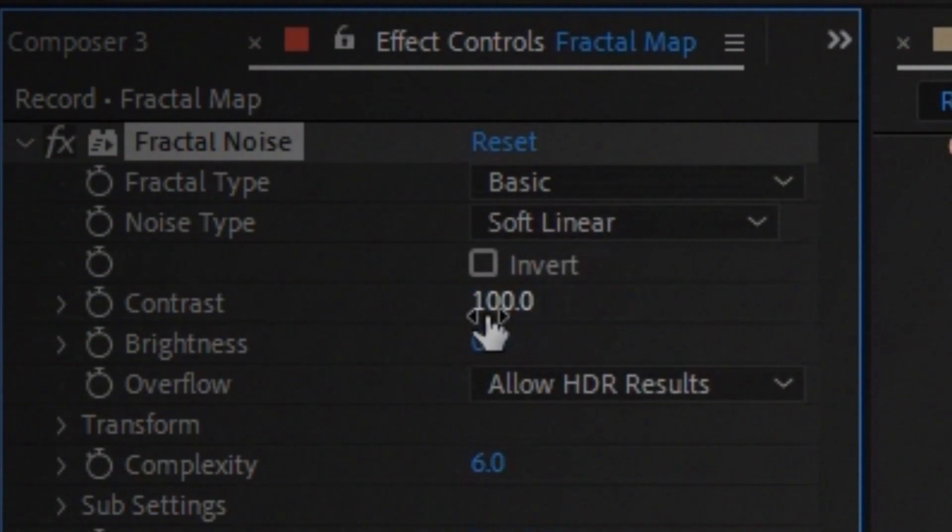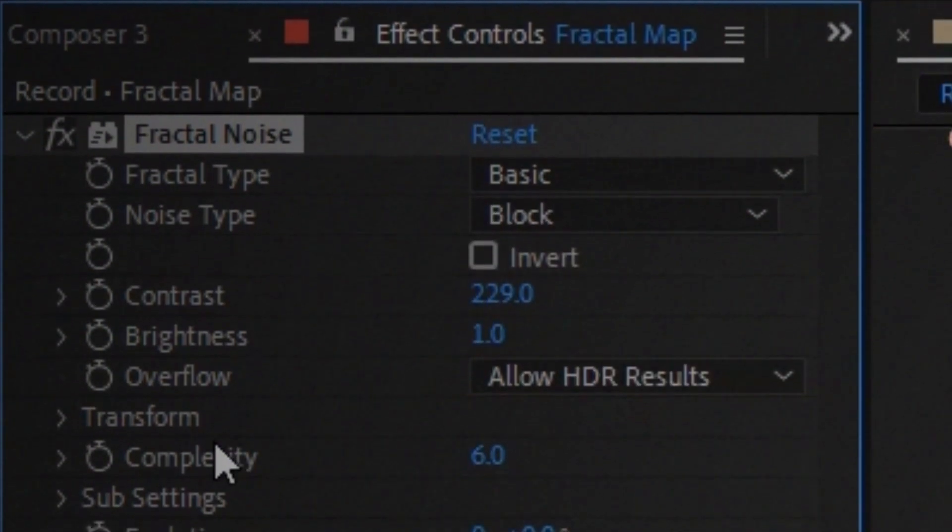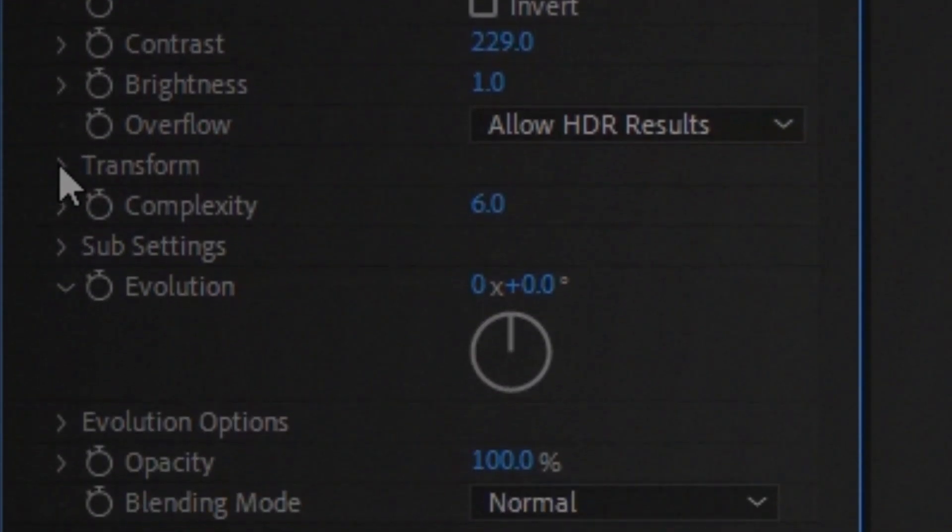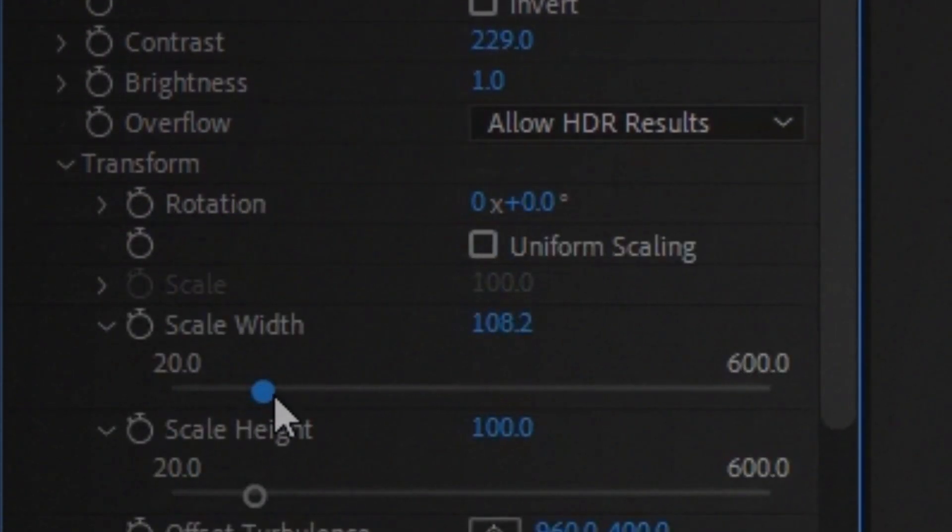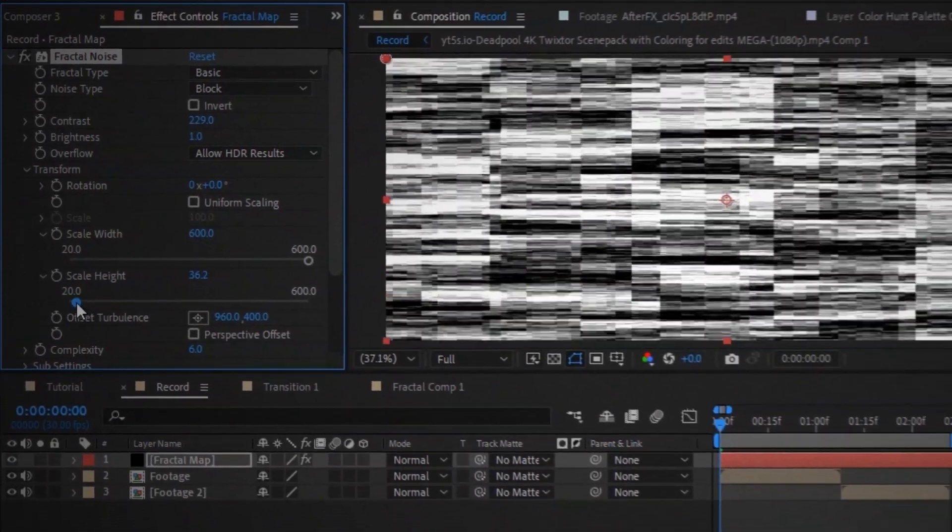Increase the contrast. Open the transform. Uncheck the uniform scaling. Increase the width and decrease the height and you will get something like this.